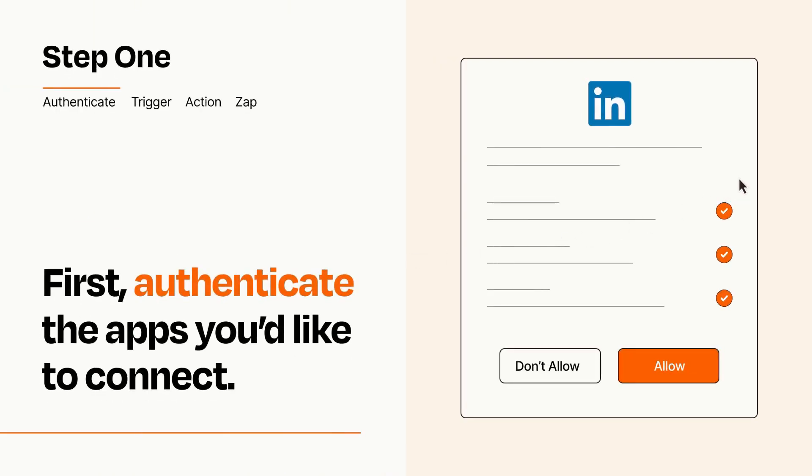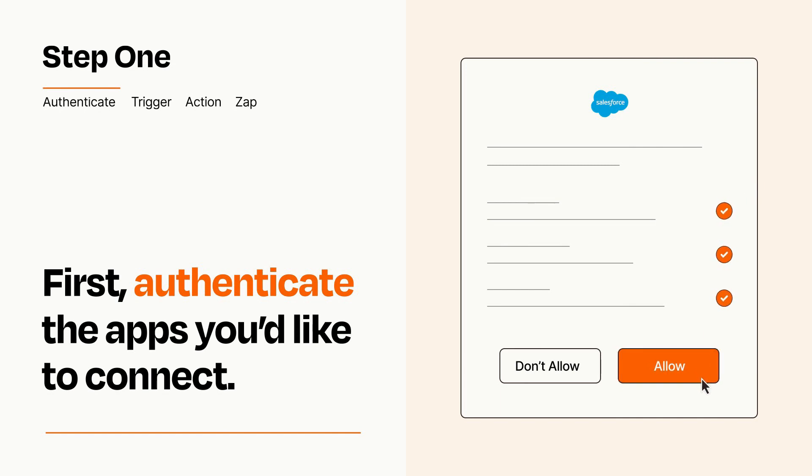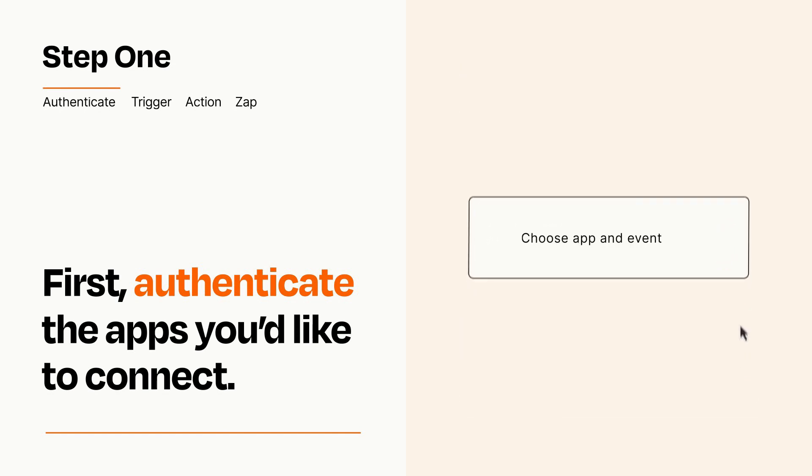To get started, you'll just need to authenticate your apps, which takes just a few seconds. Zapier meets industry standards for encryption when connecting with each of your apps.